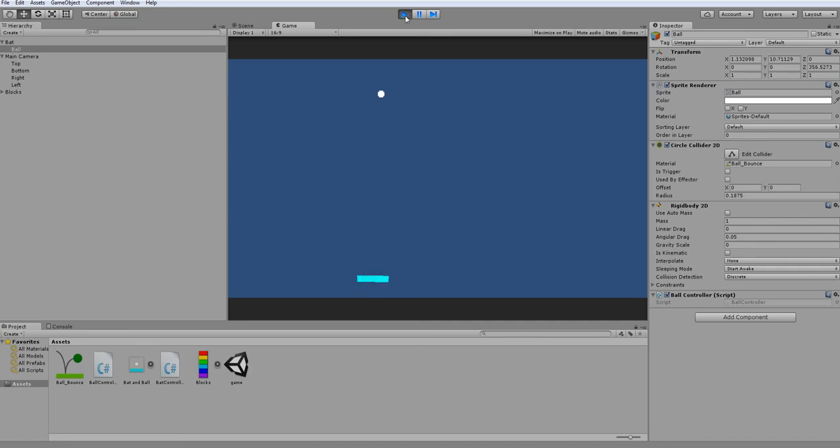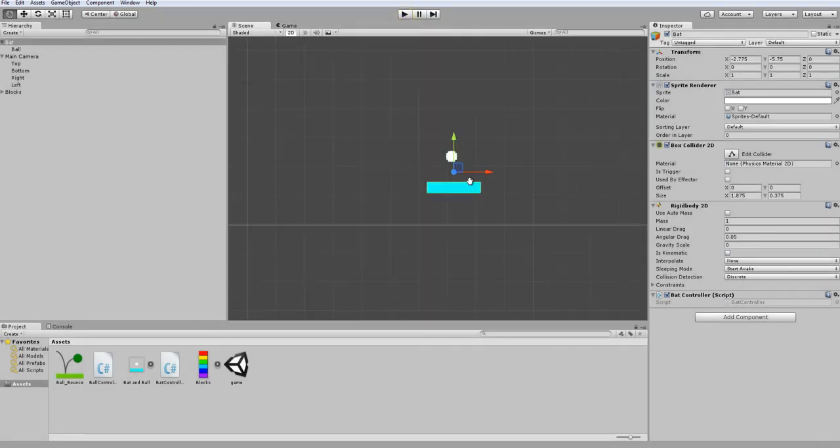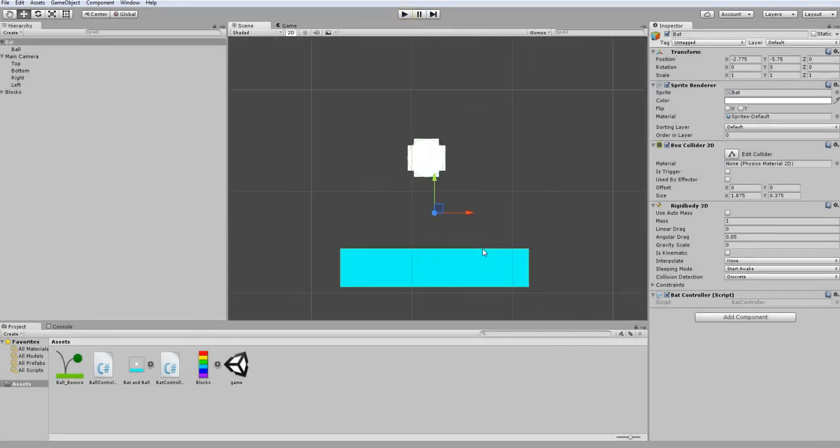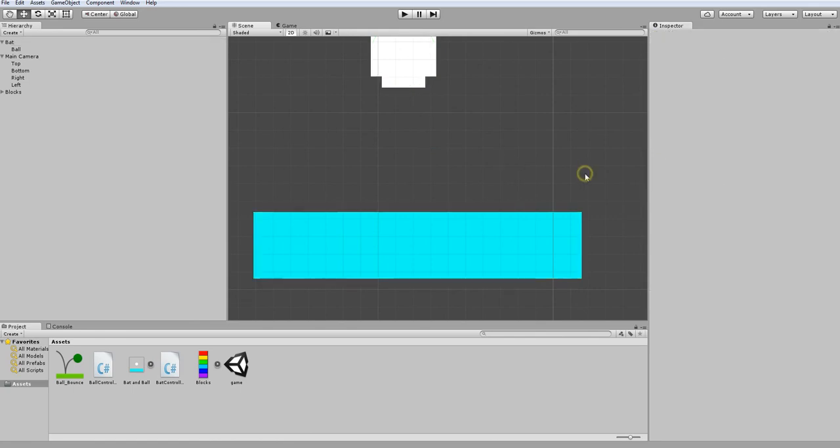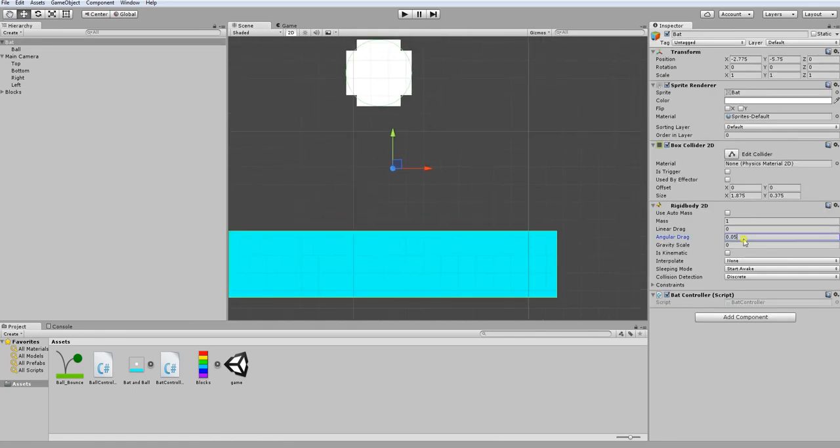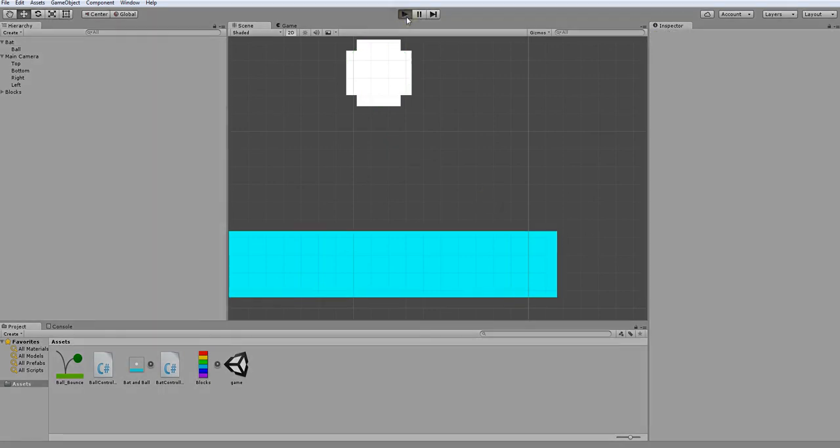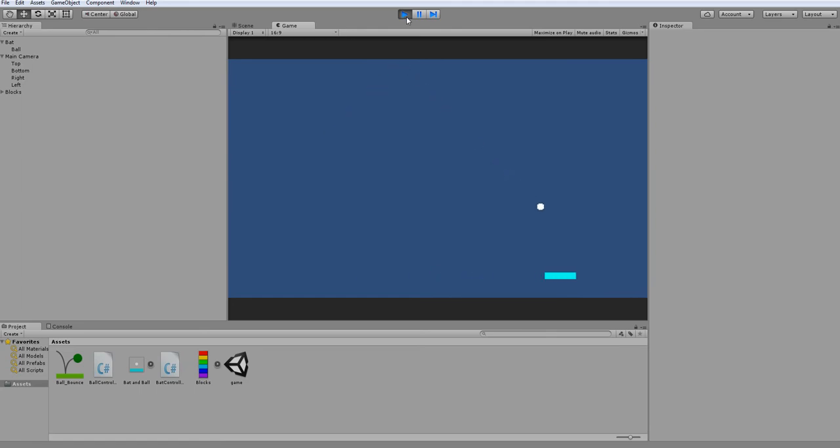That's a huge problem. We don't want our bat to be able to spin around like that. So we need to have it set to a fixed angle. One way we can emulate to getting a fixed angle is taking our mass and making a big number, and doing the same thing with our angular drag. And now if I were to click play and see how the ball bounces off the bat, you can see that it just bounces in another direction without losing any of its bounciness or its speed, which is precisely what we want to have happen.